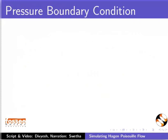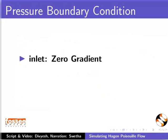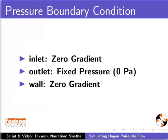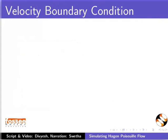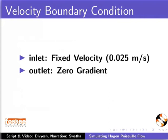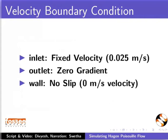The pressure boundary conditions used are at inlet zeroGradient, at outlet fixed pressure, and at wall zeroGradient. The velocity boundary conditions used are at inlet fixed value, at outlet zeroGradient, and at wall no slip.